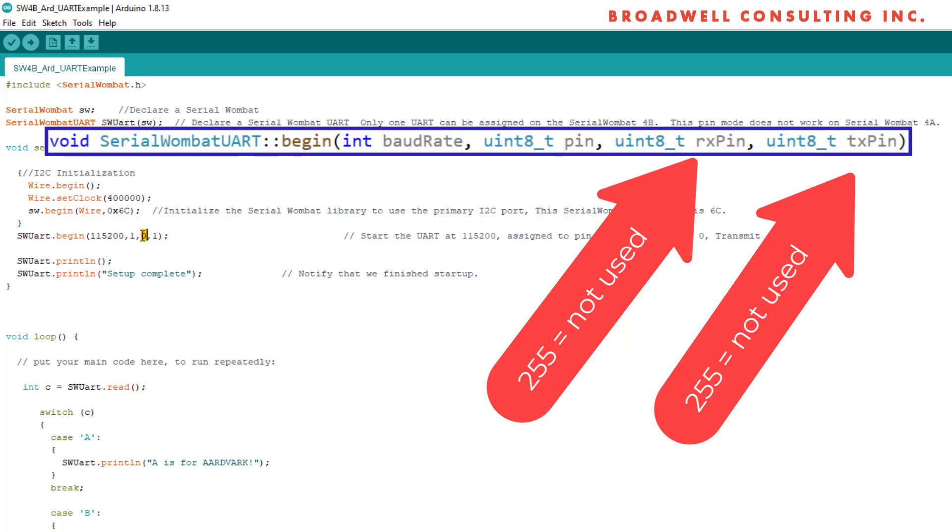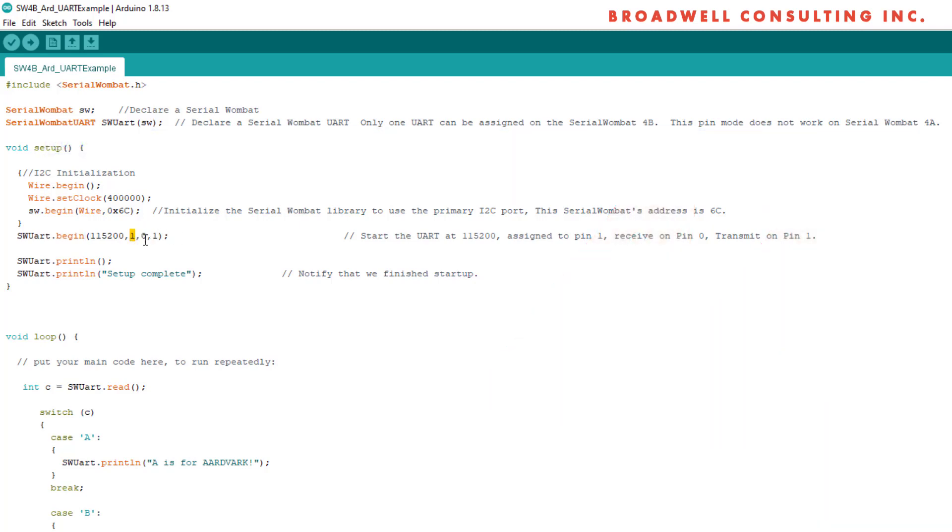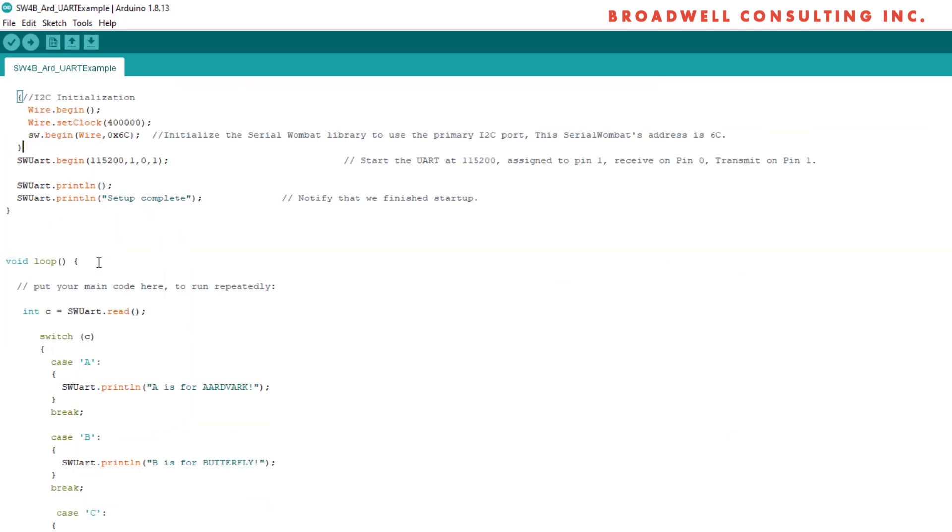If you don't want to have receive, put 255 in this value. The fourth parameter is the pin that will be used for transmit. This is one of our input output pins. If you don't want to have transmit, if you only want to receive and you want to use this pin for something else, then put 255 in this value. Note that the state machine pin must match one of the pin values here.